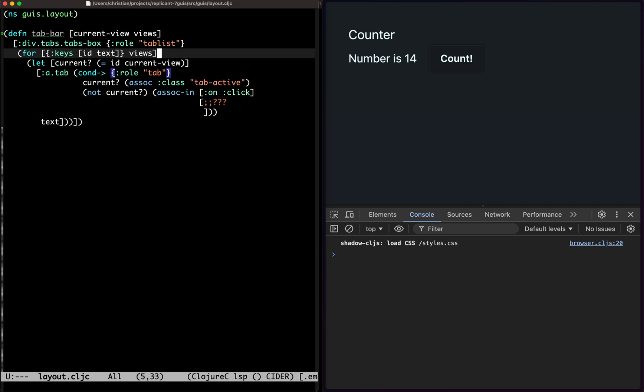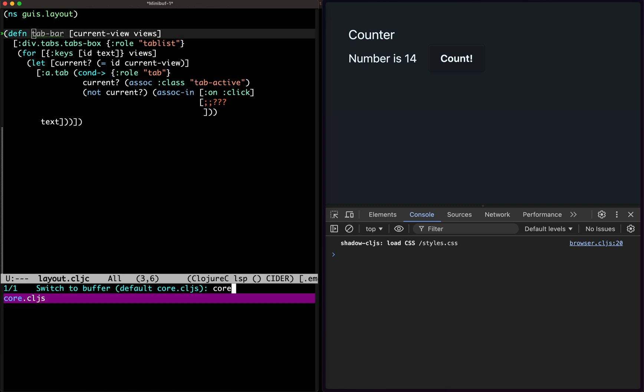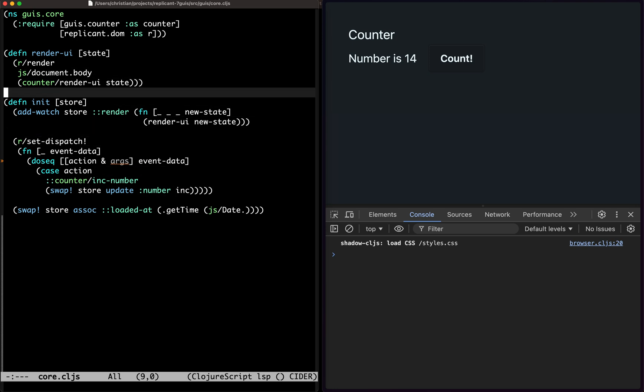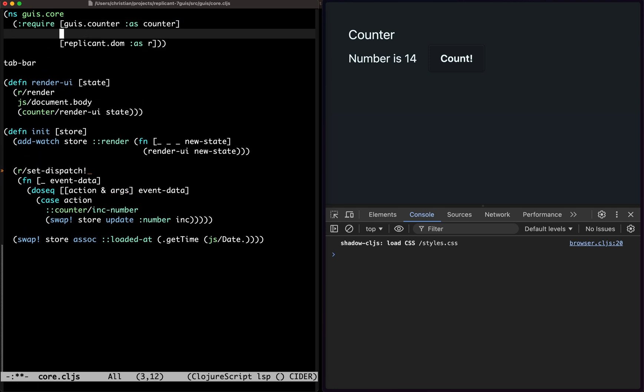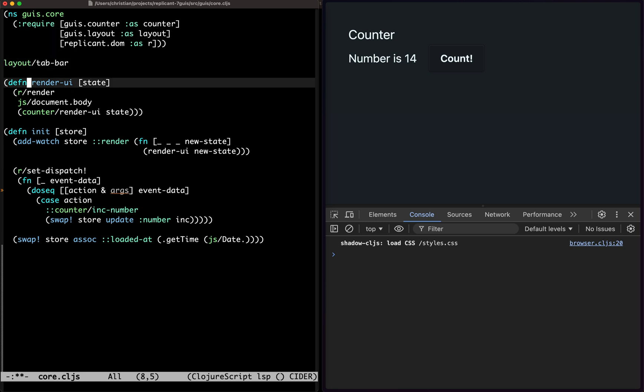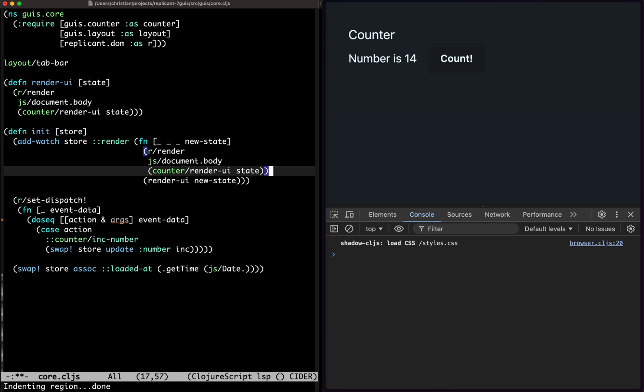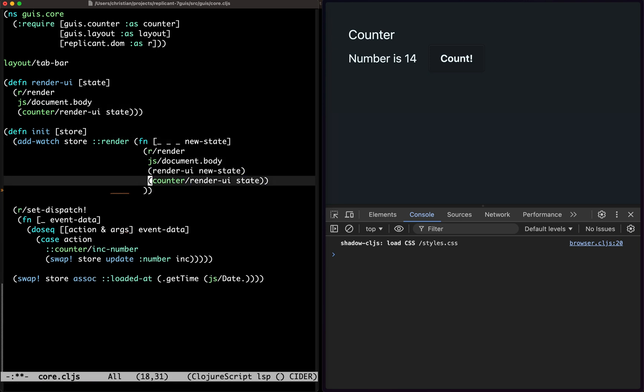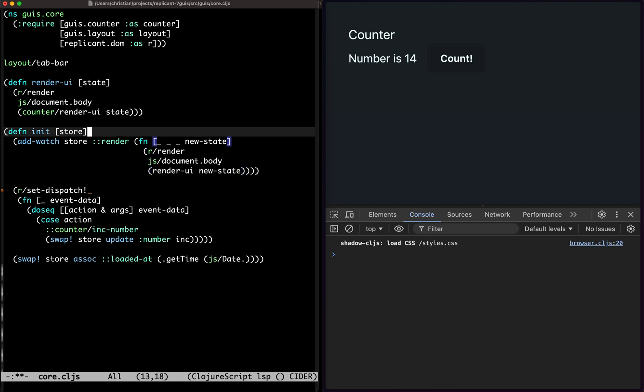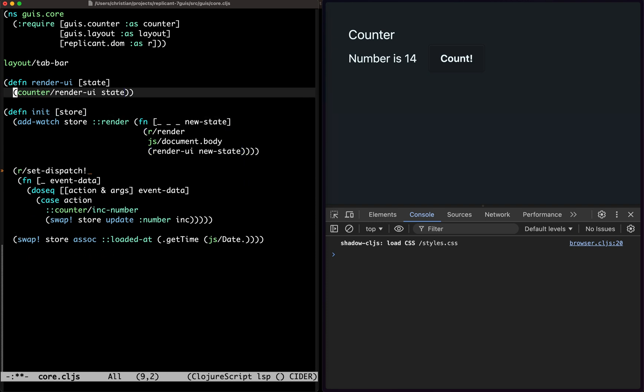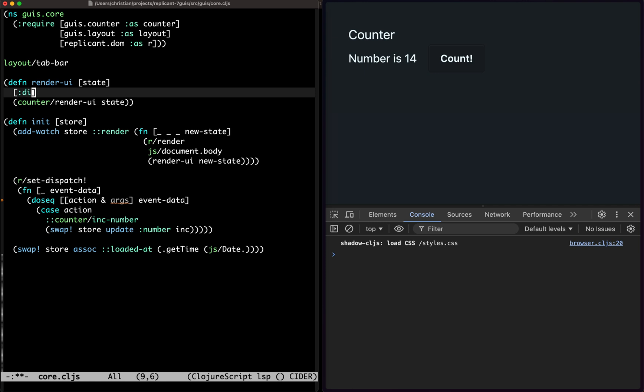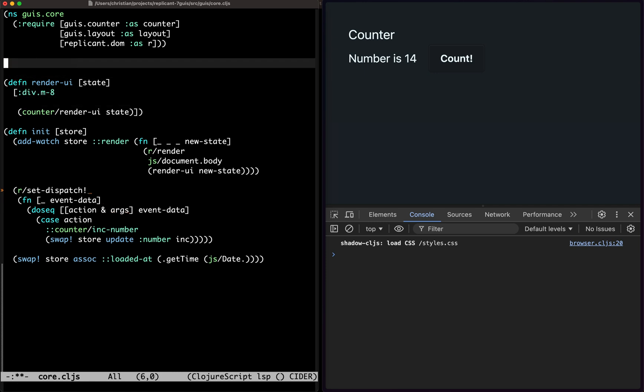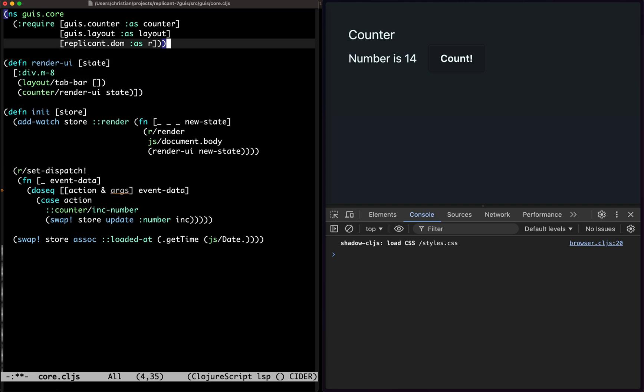Okay, so now we have the tab bar. We can go back here. GUI's layout as layout. Let's actually move this down here just to extract the replicant render call. Now this can just do this one, and then we can do div, put some margins around, and then put the layout in here, but it needs some views.